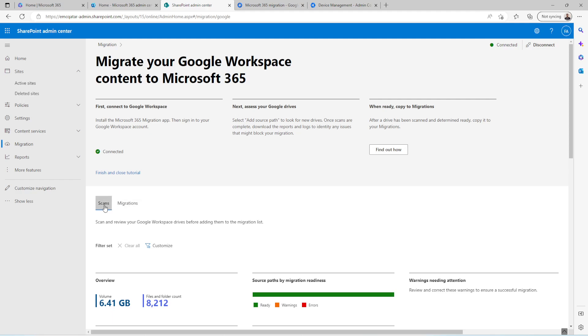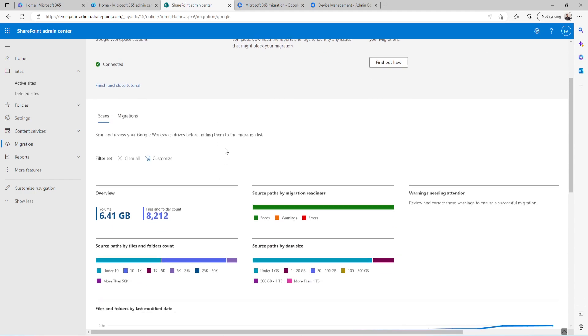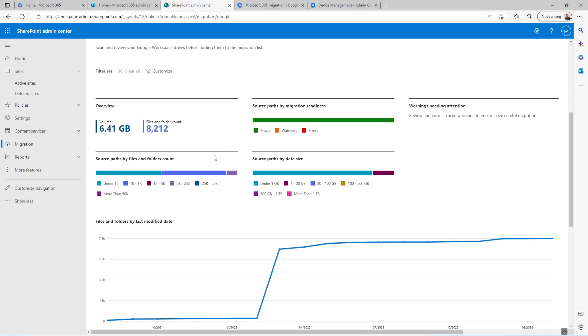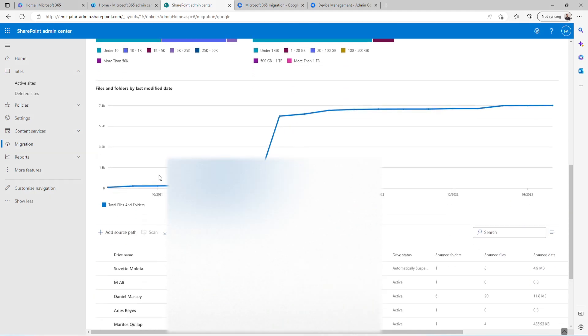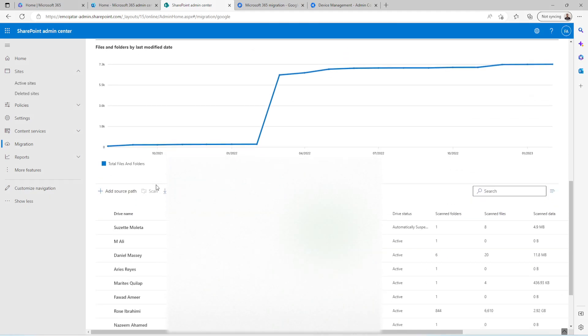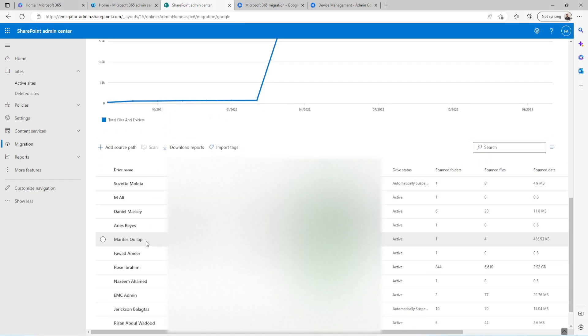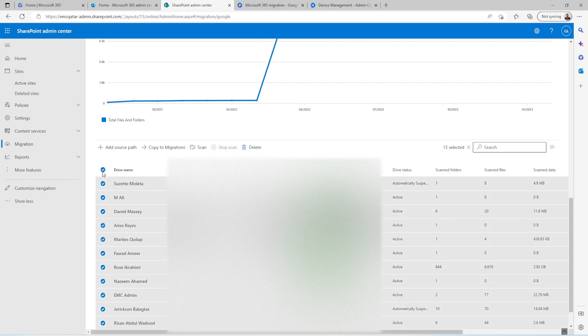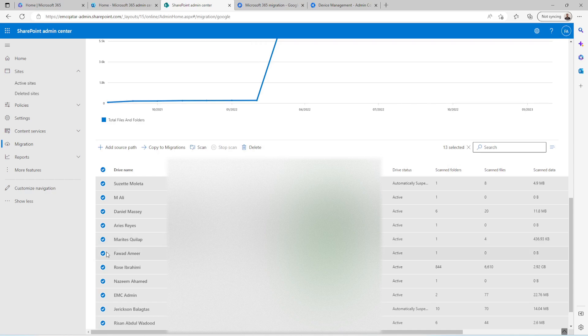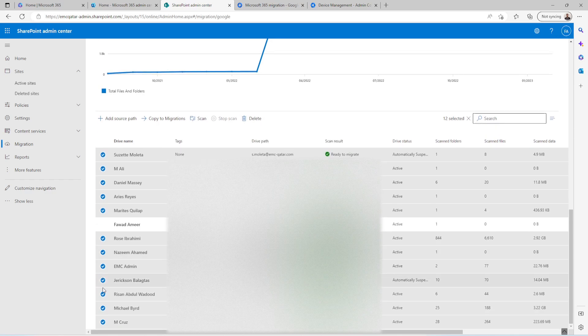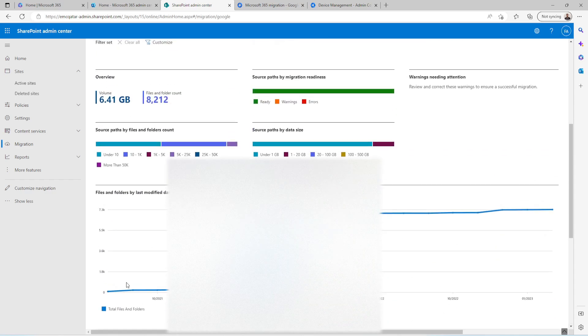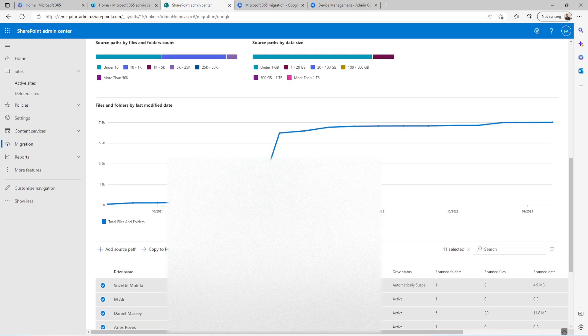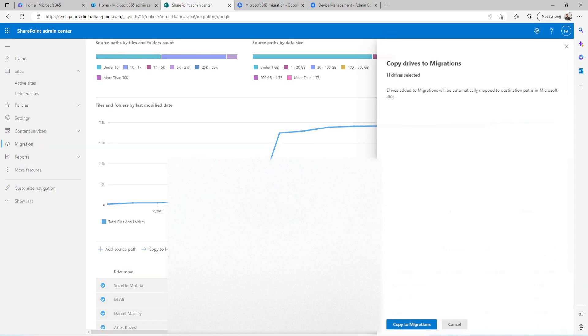Once it is done, you need to click on Scan. So what it will do is it will start scanning. And these are my users which I am going to migrate now. So I'll select all these users and I'll remove my user and one more user which I have already migrated.